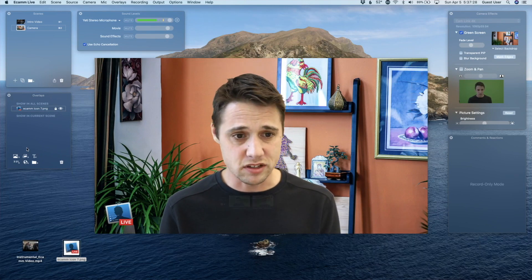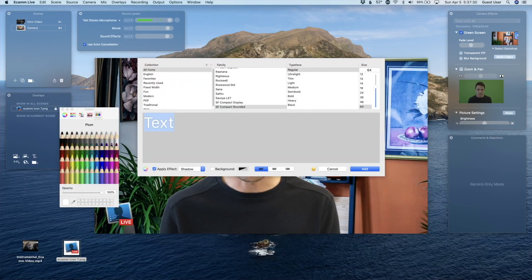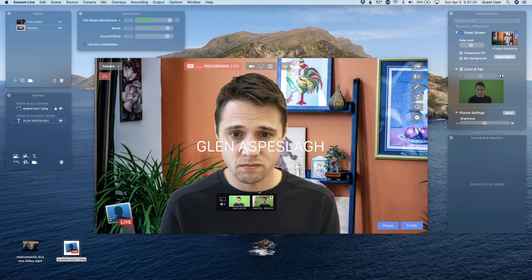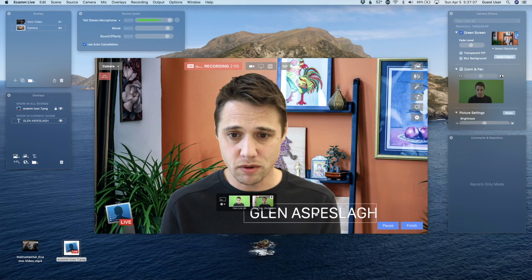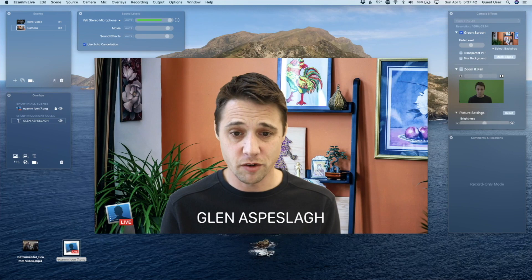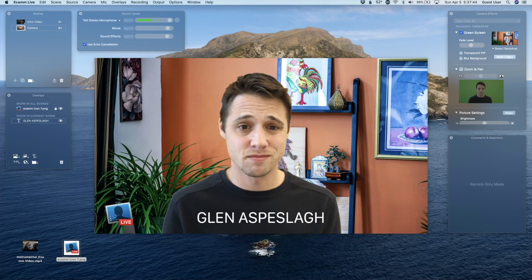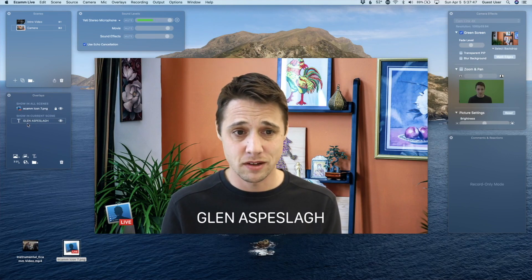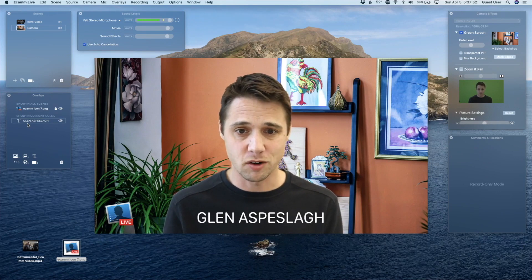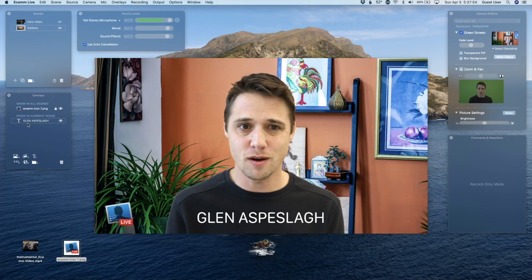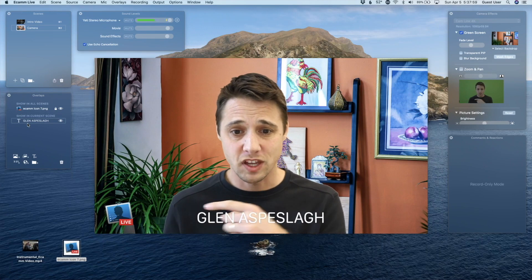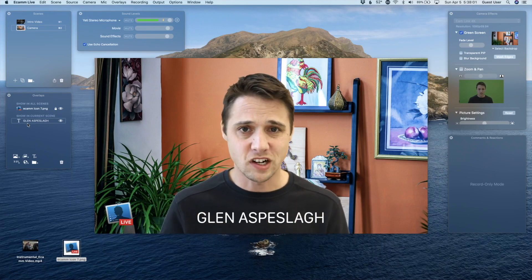Maybe I want my name at the bottom of the screen, so I'm going to do another text overlay. I'm going to put my name in here, move it where I want it — how about right in the middle? This one I want to be only in this scene, so that if I go to a different scene, it's not going to be there anymore. We've got our intro video, our camera shot, our green screen background, our logo, our title. This is starting to look like a show.